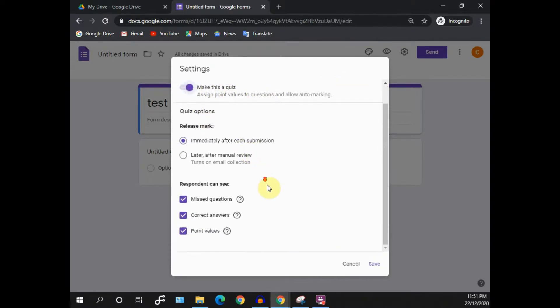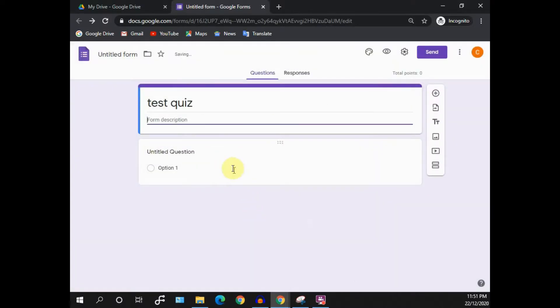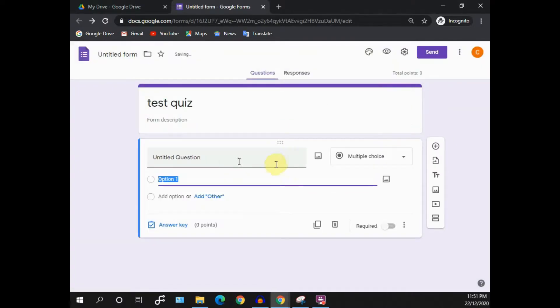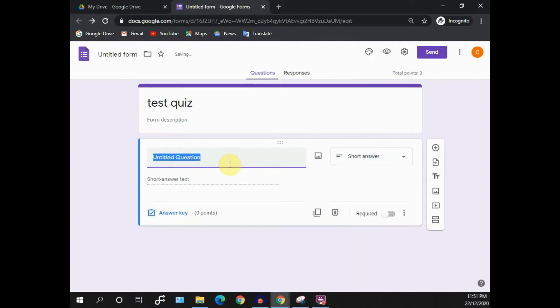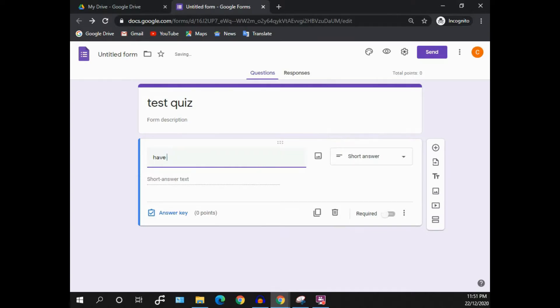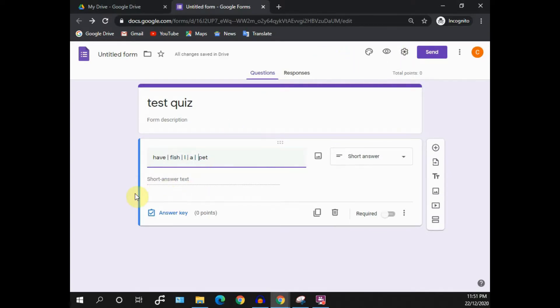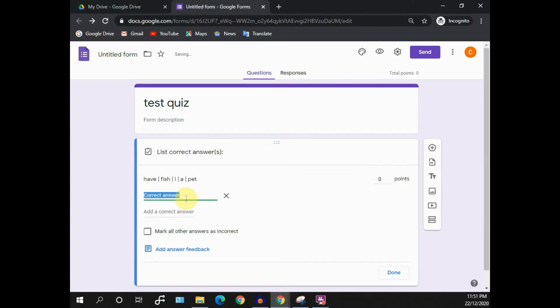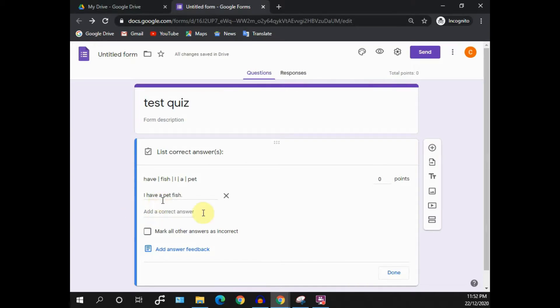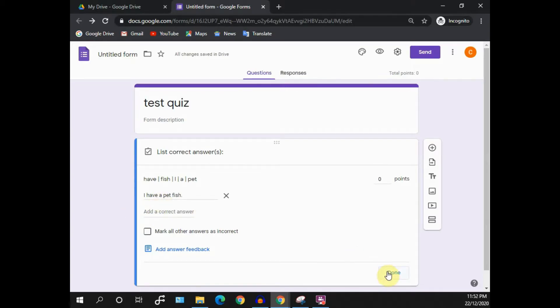I'll just make this quiz and I'll start to set a sample question on sentence arrangement. For example, I have a pet fish. I'll set an example question to arrange the sentence for I have a pet fish. So this would be my correct answer.